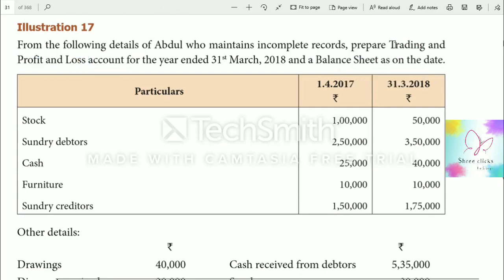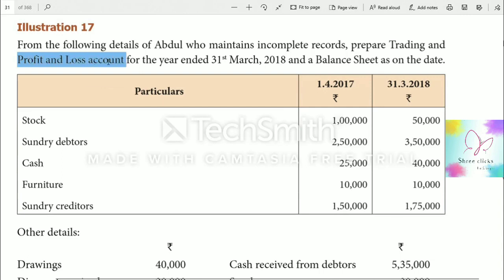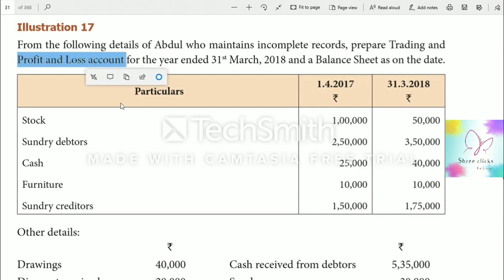The trading account is prepared to find gross profit or gross loss. It includes direct income and direct expenses on the debit side. The profit and loss account is prepared to find net profit or net loss, and it includes all indirect income and indirect expenses.